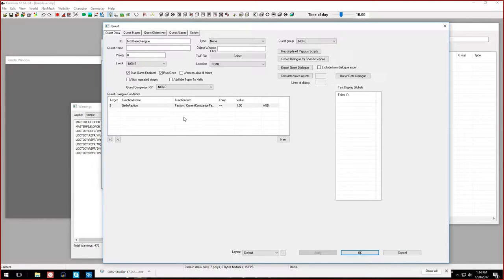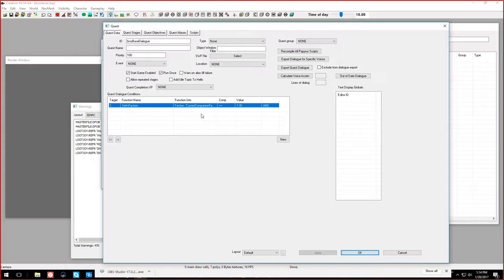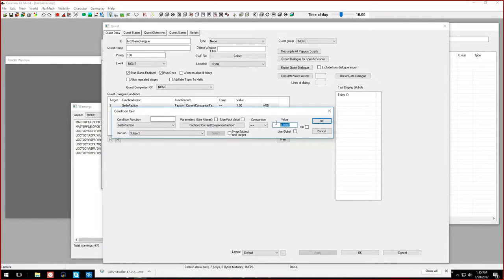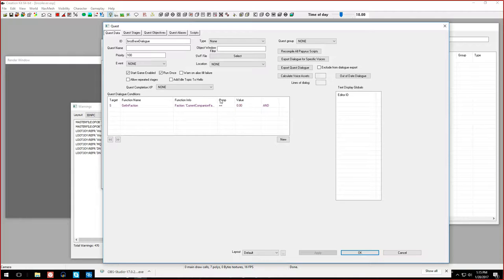Let's say we set this priority to 100 so it has priority over every other dialogue including follower dialogue. How would we make sure this dialogue doesn't run when you're a follower? By using the condition Get In Faction Current Companion Faction and setting it to zero. So now this entire quest will only run if and only if Broseph is not a follower.